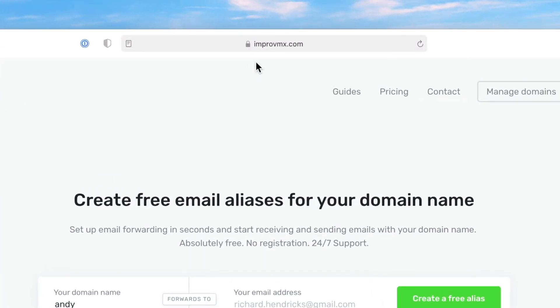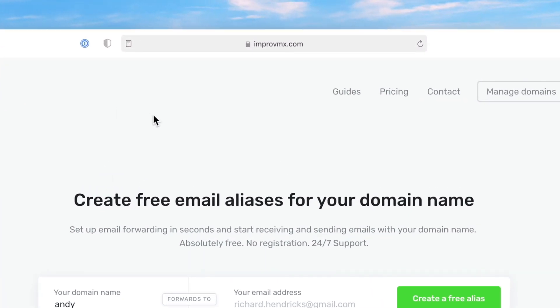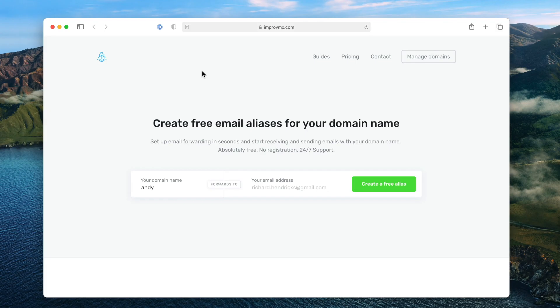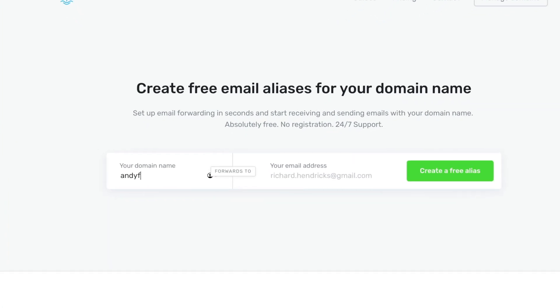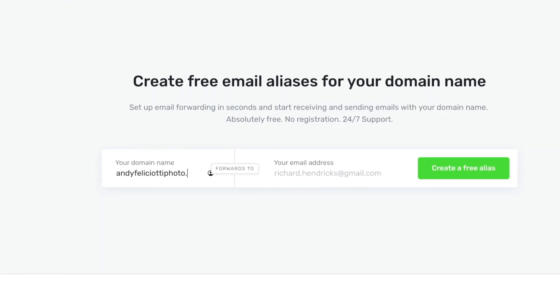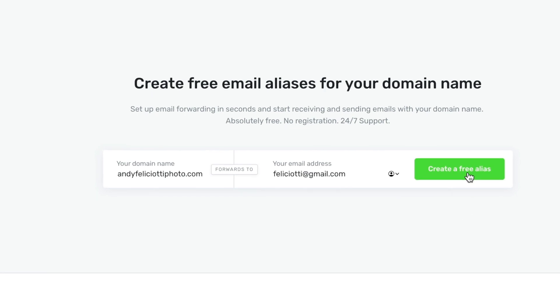First we're going to be using a service called improvemx.com. You can see it doesn't have the E in the domain — I'll link this in the description below. What this service does is it forwards all of your emails from your domain name to any email address you want. I'm going to put in my domain name and then the email address I want to forward it to, which is a Gmail address, and then we'll hit create free alias.